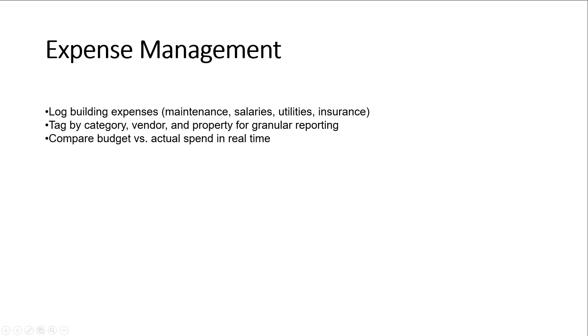Record all building expenses like maintenance, salaries, utilities, and insurance. Tag each expense by category, vendor, and property for detailed tracking. Easily compare budgeted versus actual spending in real time.